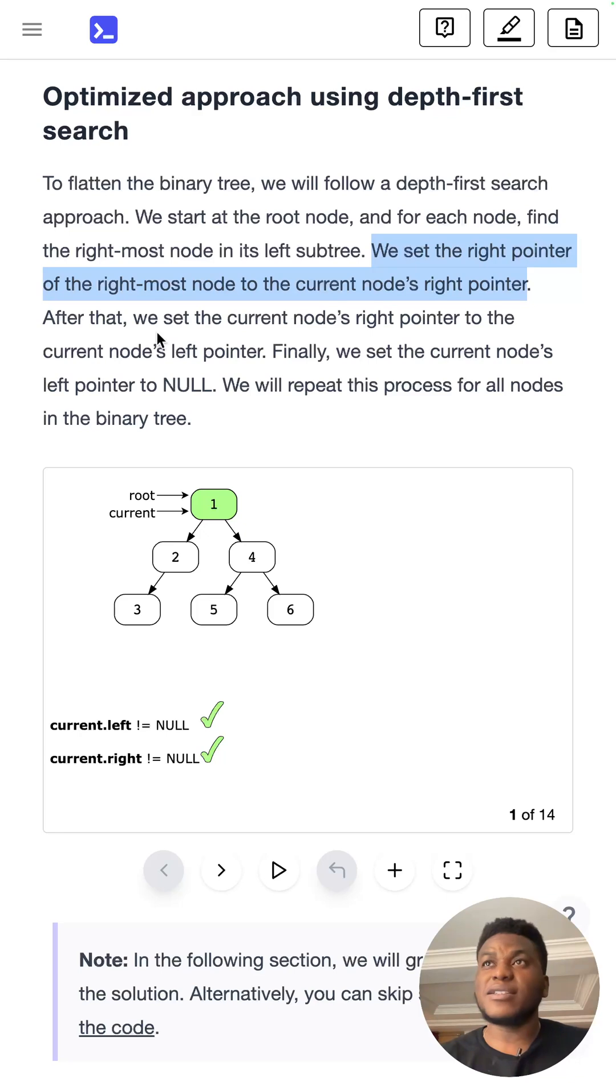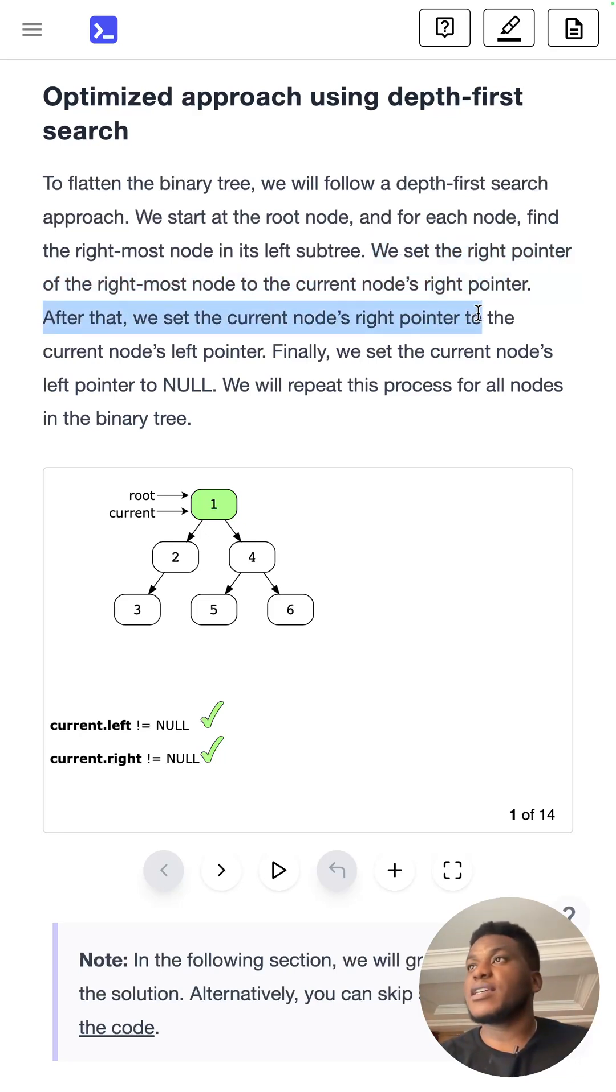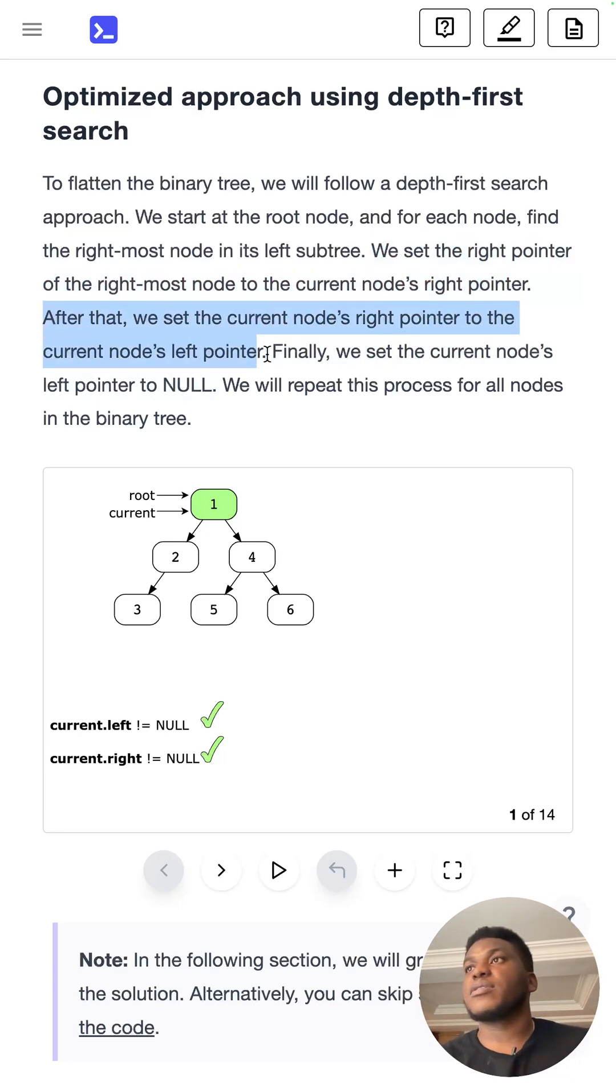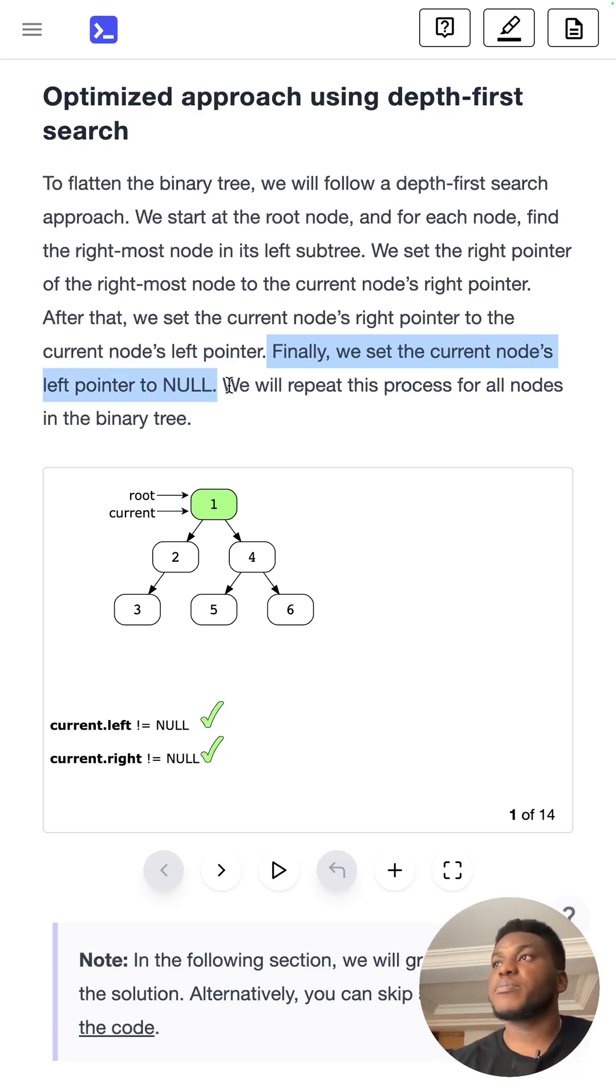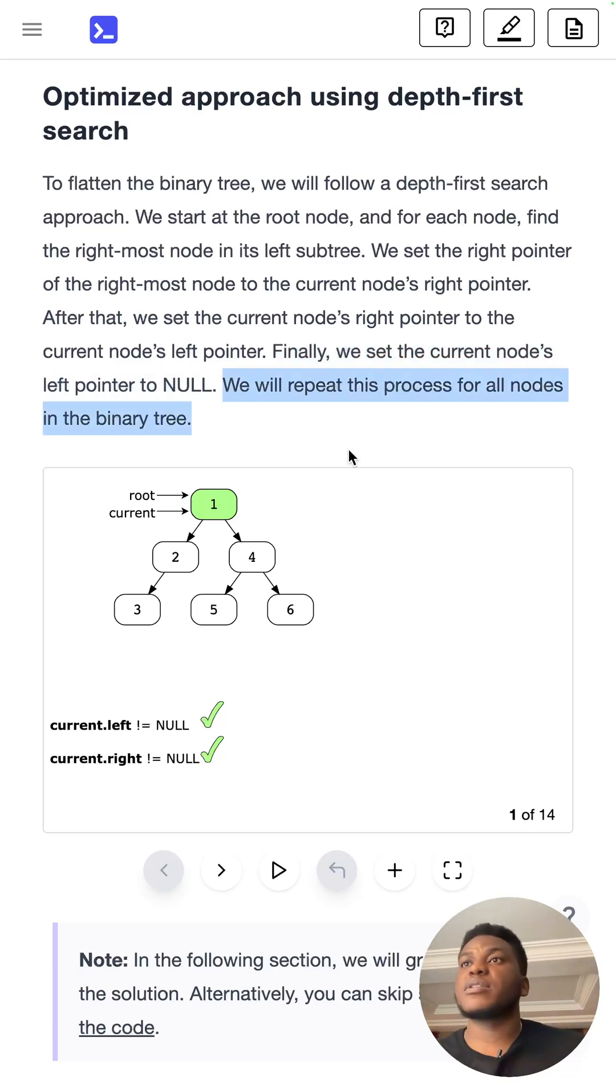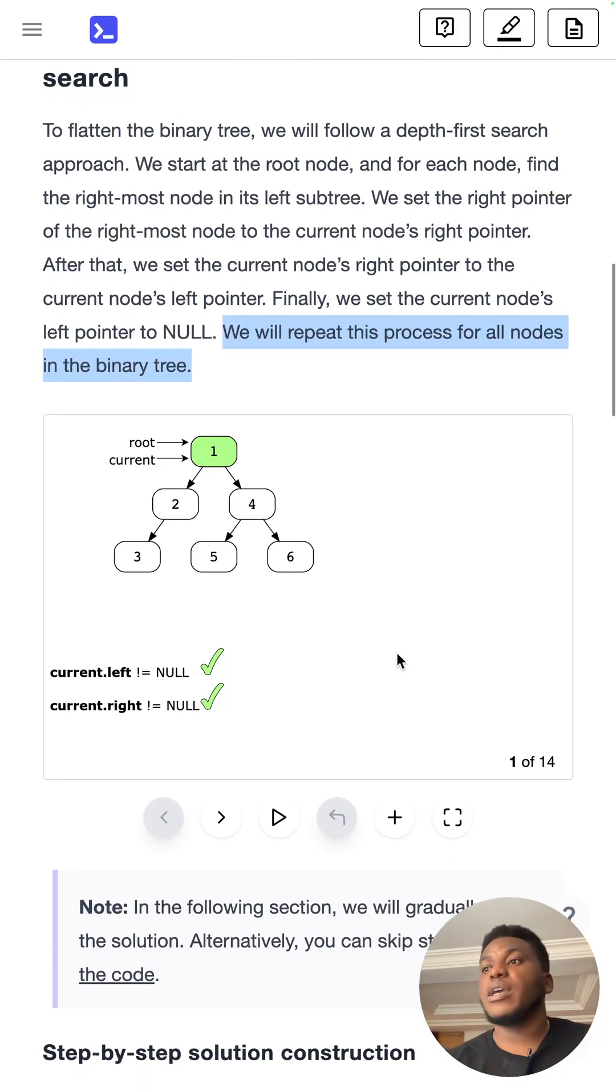If you're not confused already, then well done. And after that, we set its right pointer to the current node's left pointer. Finally, we set the current node's left pointer to null. Repeat for all nodes in the binary tree.